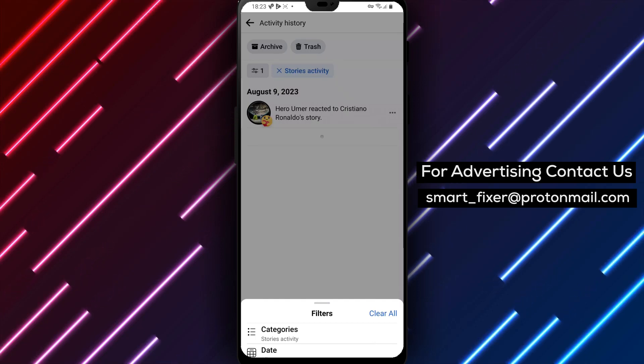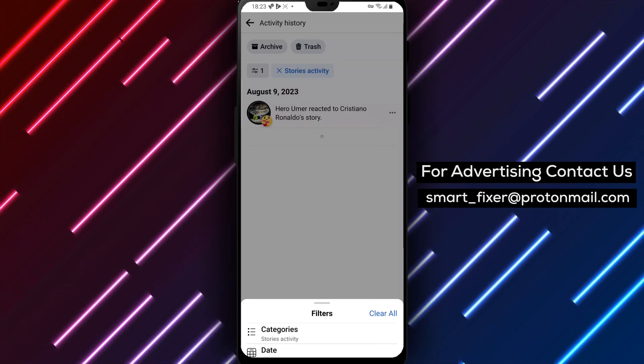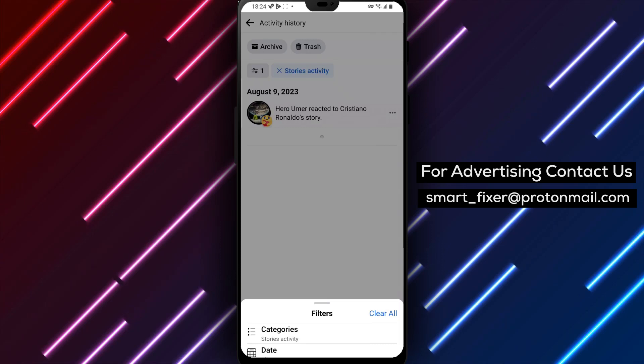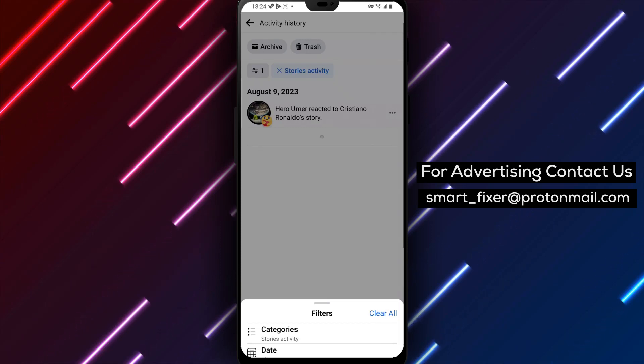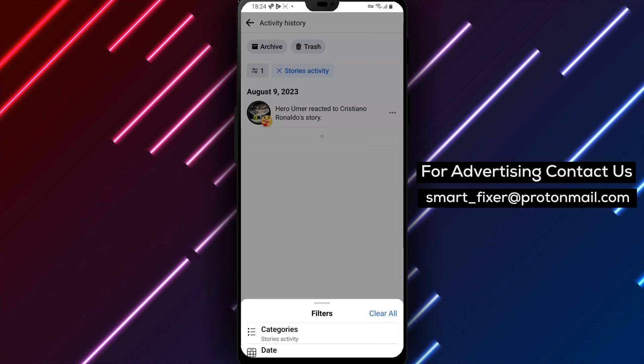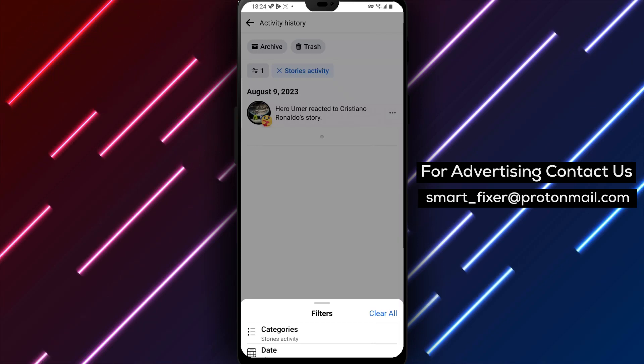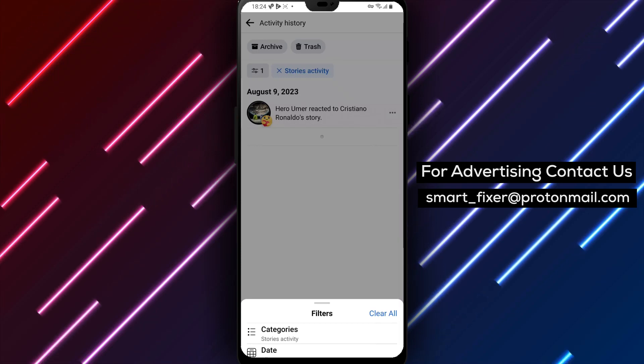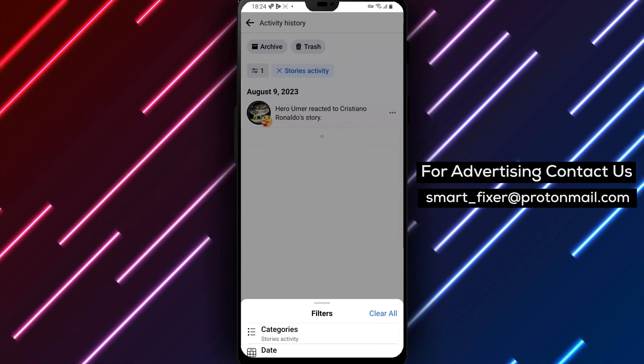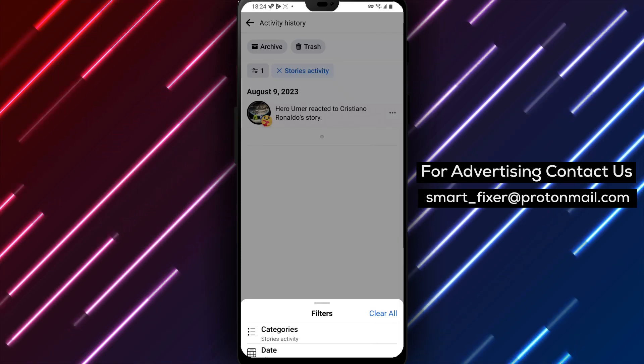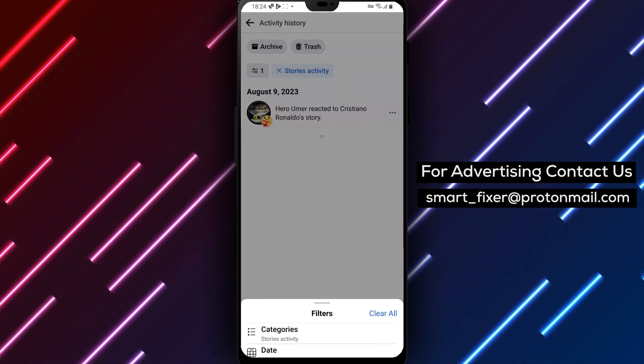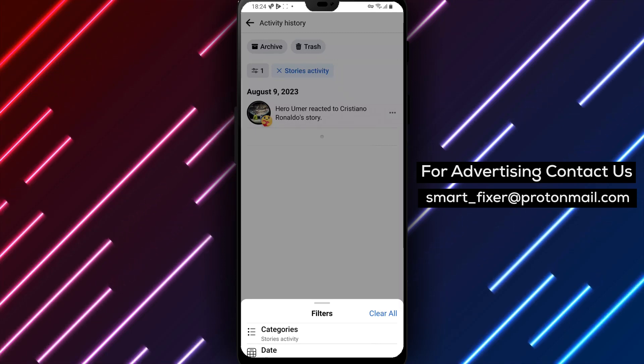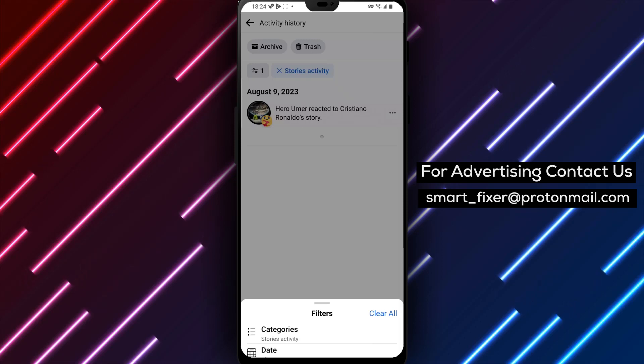And there you have it! By filtering your story activity history, you can easily manage and review your reactions and replies on Facebook. That wraps up today's guide on how to filter the view of your story activity history on Facebook. We hope you found it helpful. If you did, don't forget to give this video a thumbs up and subscribe to our channel for more useful tips and tutorials.